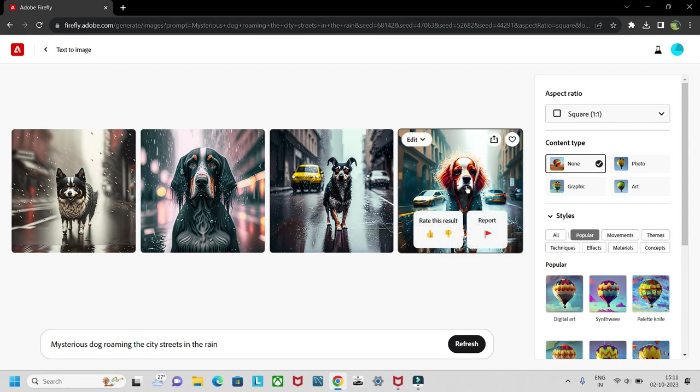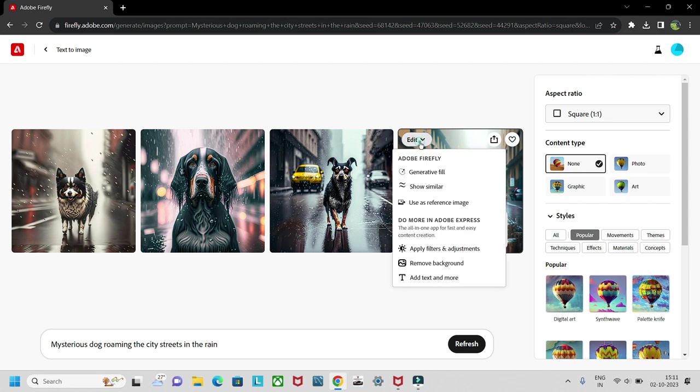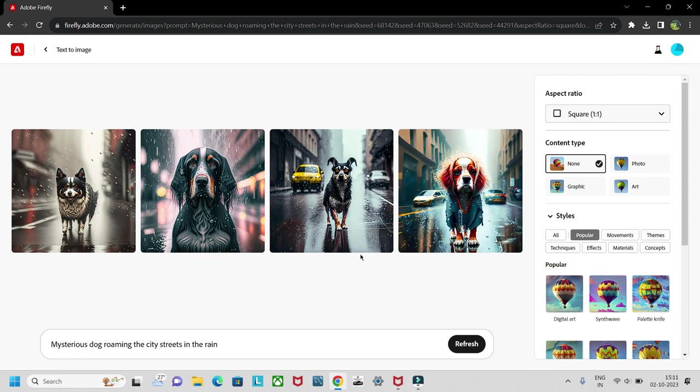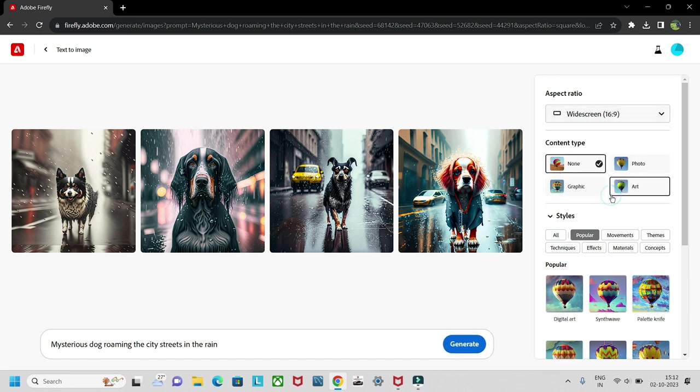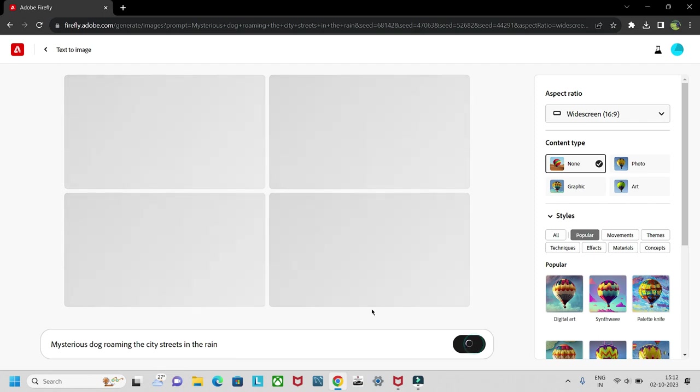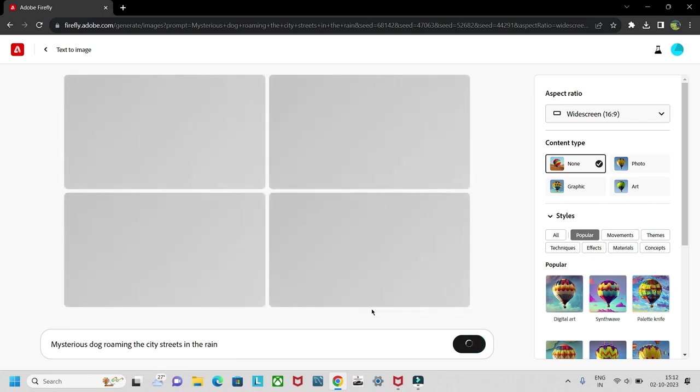You also have the edit option here, show similar, etc. And you can change the layout to landscape, portrait, or widescreen also. Let's look into that widescreen photos.